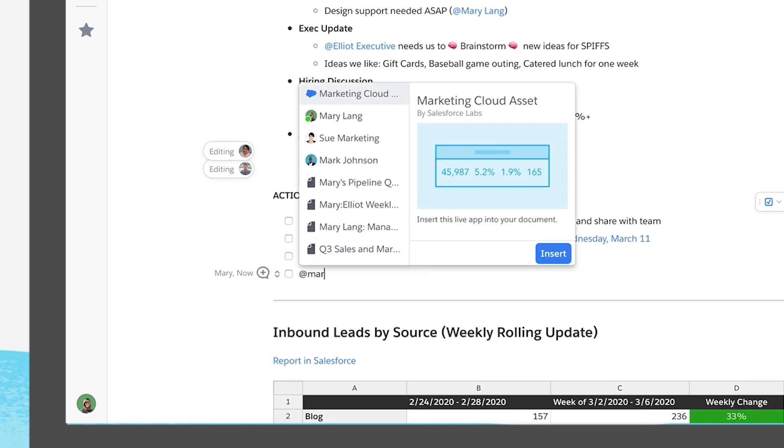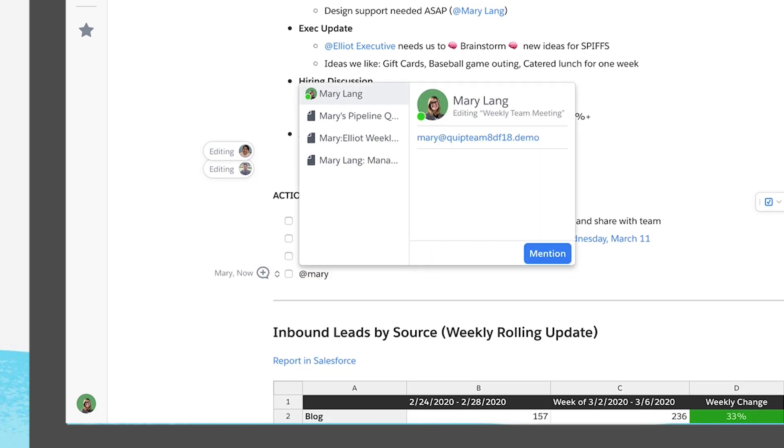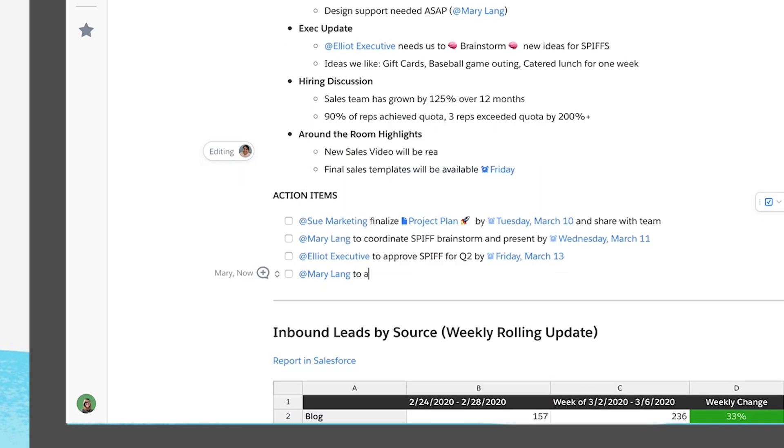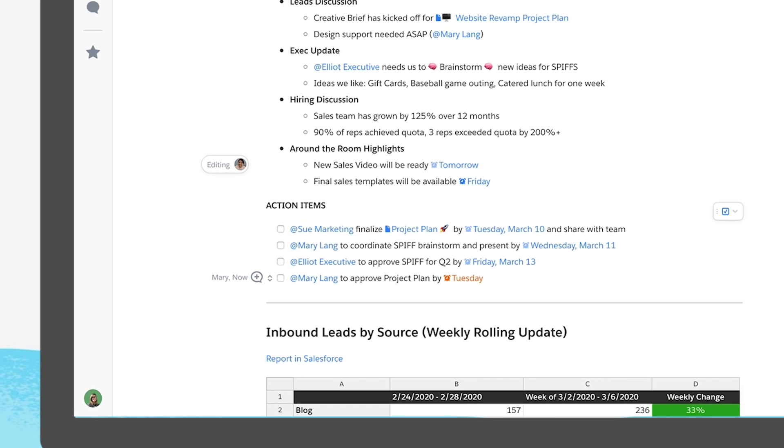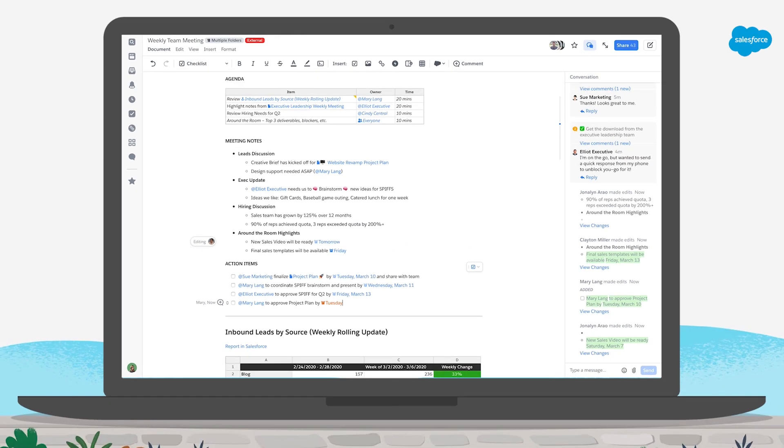With Quip, your next remote staff meeting finally has an agenda where everyone can follow along, add notes, and assign and track key action items, just like you are all in a conference room together.